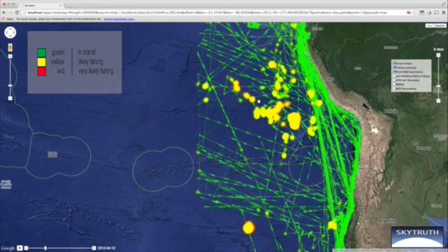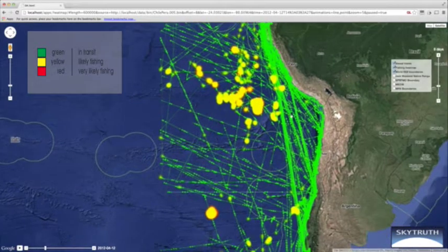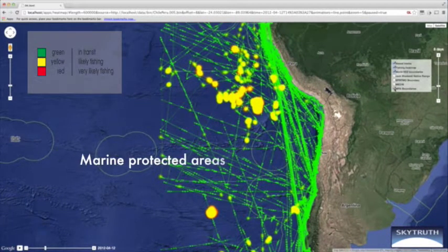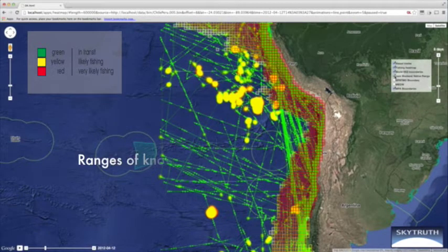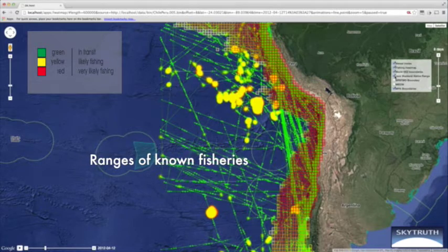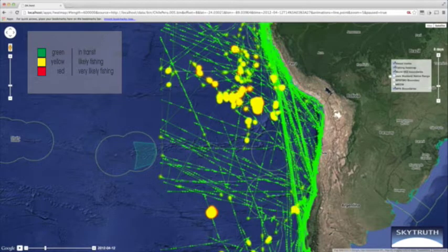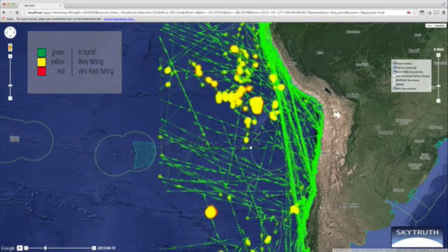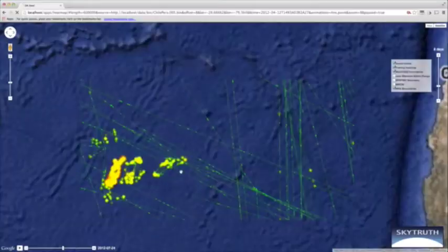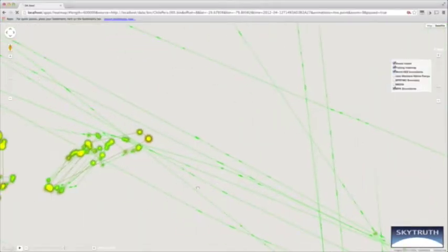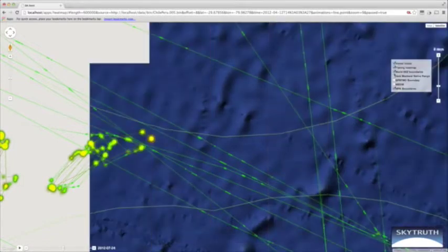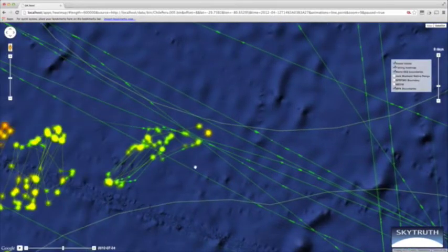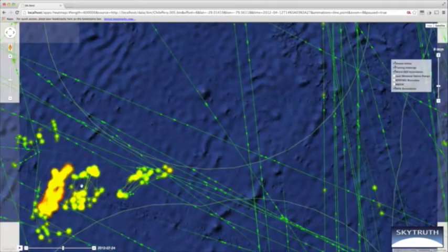Let's turn on the EEZ boundaries and see where that is — we're quite a ways offshore here. We also have marine protected areas we can turn on, and we're playing around with overlaying other data like the native range of different fish species. This kind of data is very problematic in terms of displaying in the time domain, but this new WebGL technology lets us manipulate the time domain very easily for very effective visualizations.